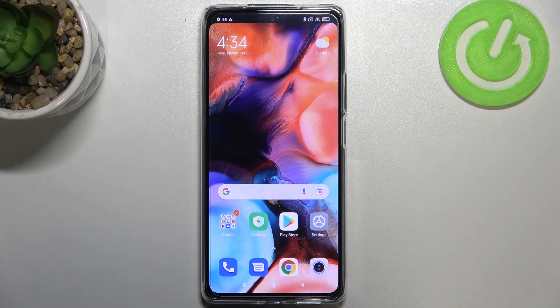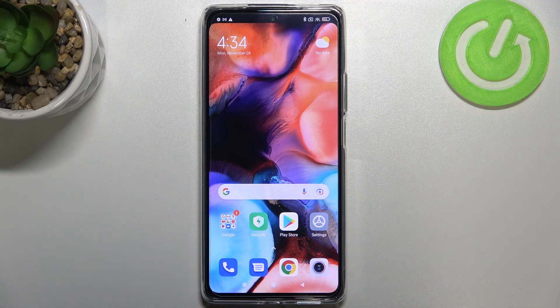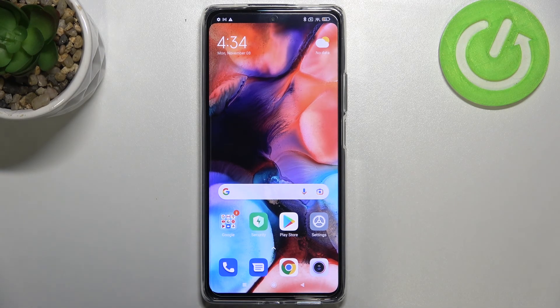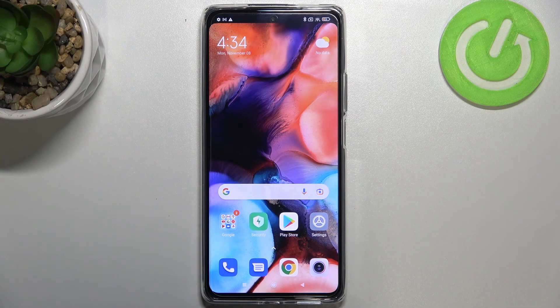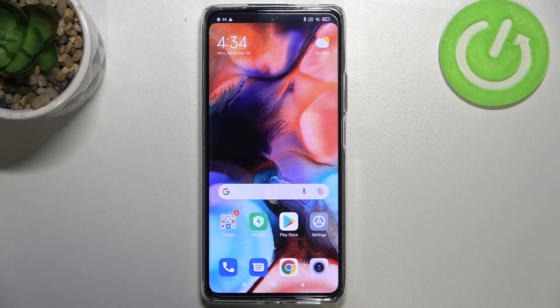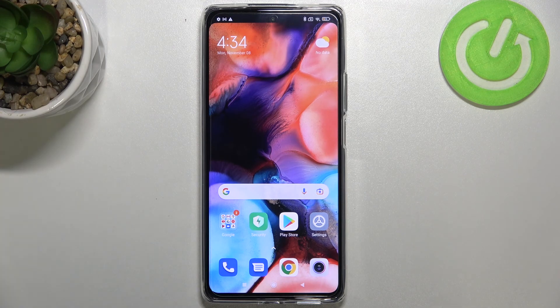So actually this is it. This is how to use secret codes in your Xiaomi 11T Pro. Thank you so much for watching. I hope that this video was helpful and if it was please hit the subscribe button and leave the thumbs up.